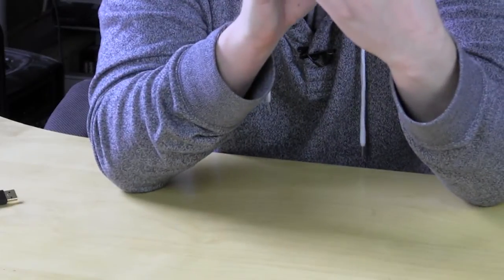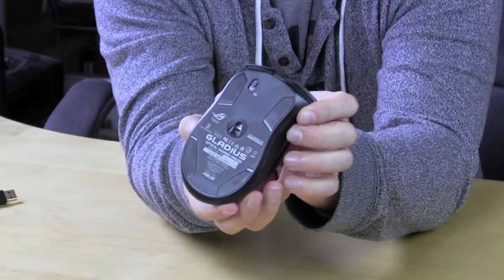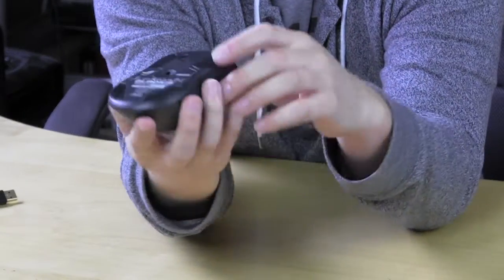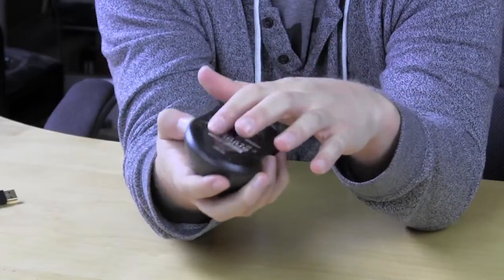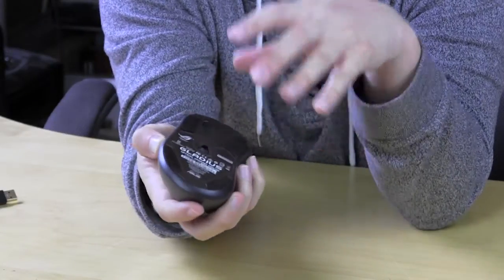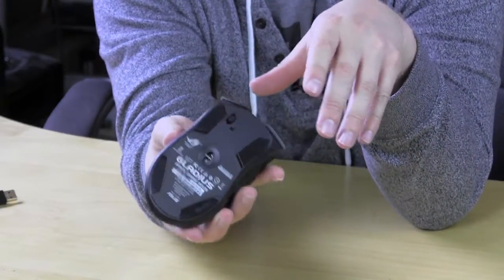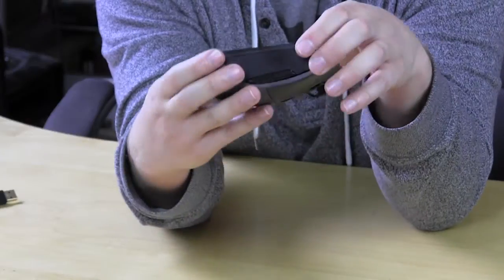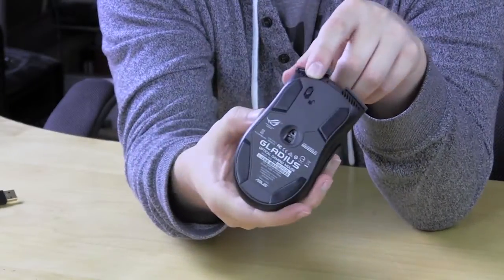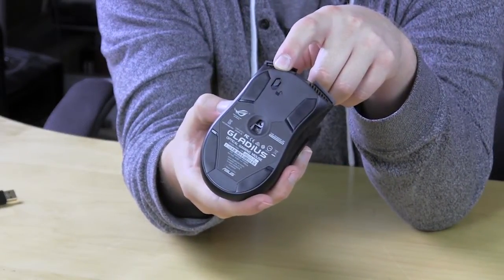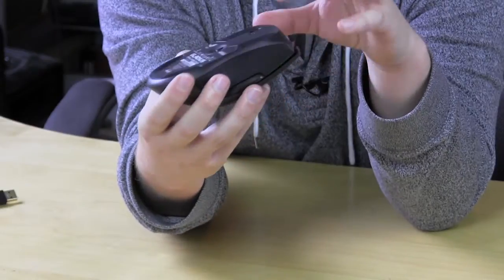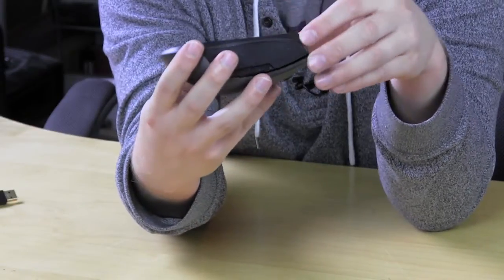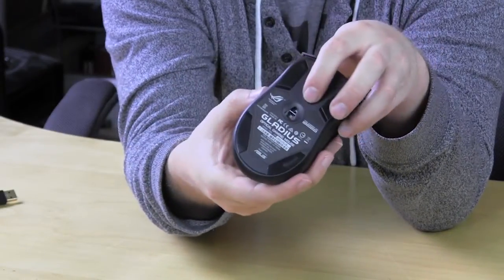So take a look at the bottom. You actually have your little mouse skates right here on the bottom or mouse feet. Again you do get actually four more if you want. And then you have that little lock release button right there as well. So that's actually going to release that cable. And then we have our sensor.